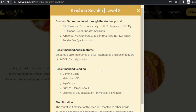There are three sections: the courses to be completed on the portal, recommended audio lectures of Srila Prabhupada and senior ISKCON readers, and recommended readings of Srila Prabhupada's books. The audio lectures and the recommended reading are a daily activity, as is the course.